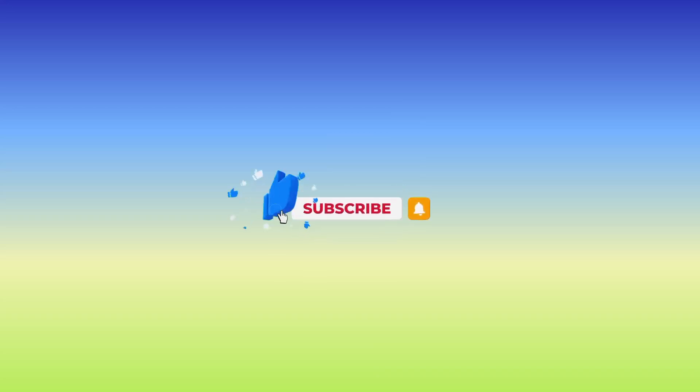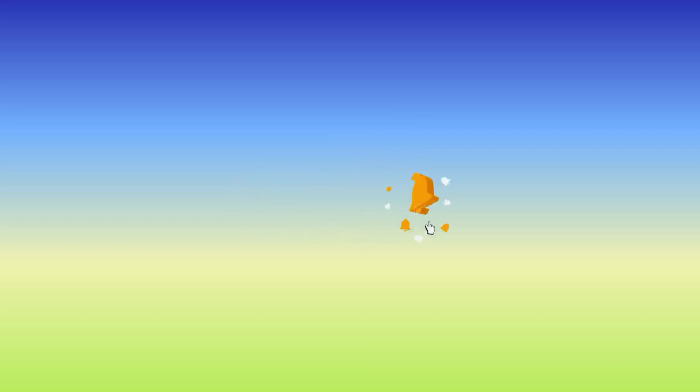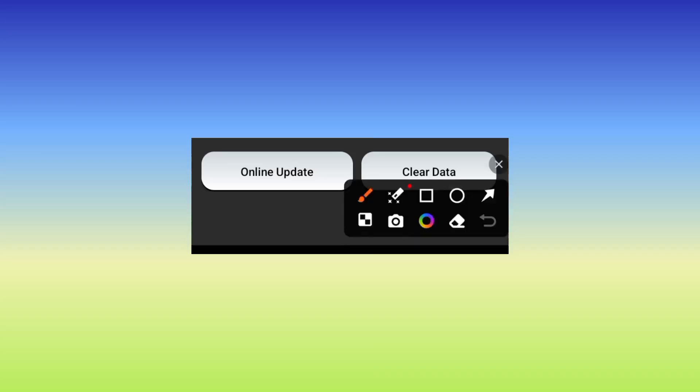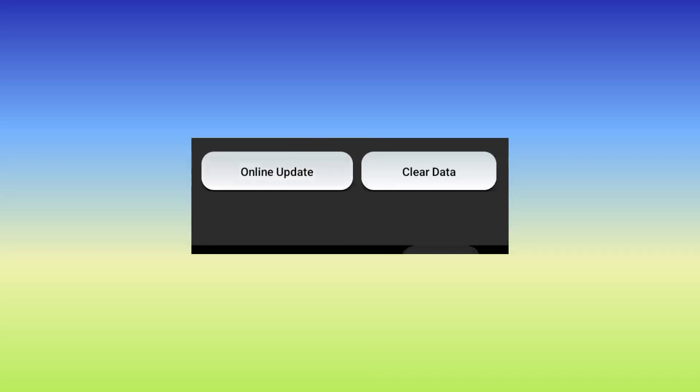When you tap on the update button, it will ask you whether to update online or to clear the data. You will need to select online update, then the app will update automatically.